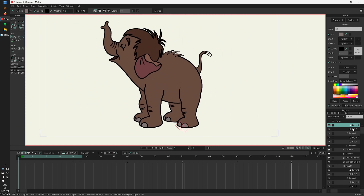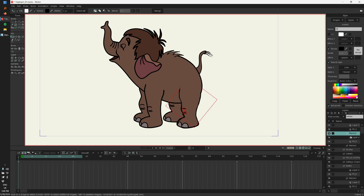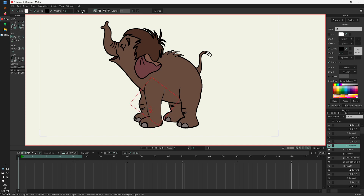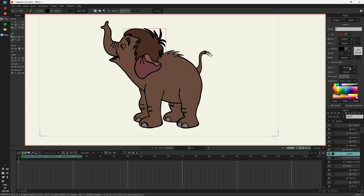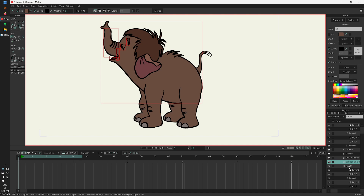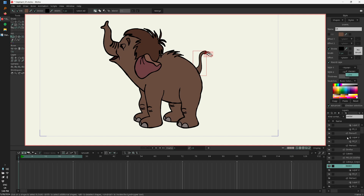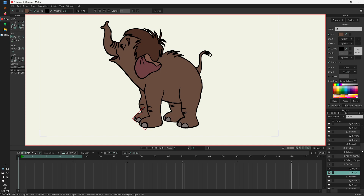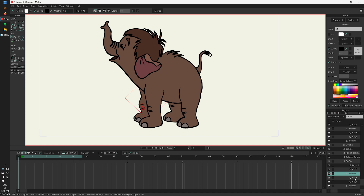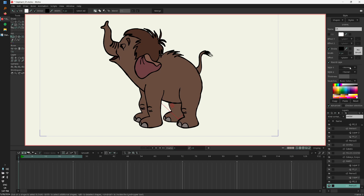Now I need to do the same for every single layer. I'll go to the second one — select all, select the style, the third one — select all, line, select all, line. This part is not very fun but it's not so terrible. Usually you don't have too many layers anyway, but again, if you are creating your character it is better to set up the styles before creating every single layer. So: line, select all, line, select all, line, select all, line, select all, line. Almost done. Line, select all, line, select all, line. And the last one — select all, and line.